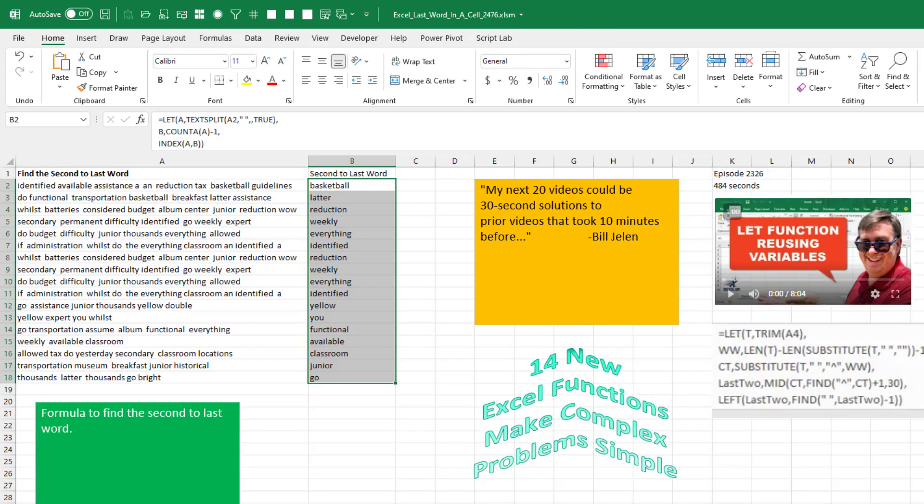Wait, these new functions make Excel too easy. There's nothing geeky about that. Let's at least make it a little bit more complicated here. Let A equal the TEXT.SPLIT. That gets us all the words into an array called A.